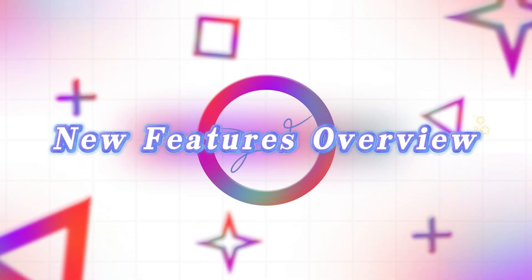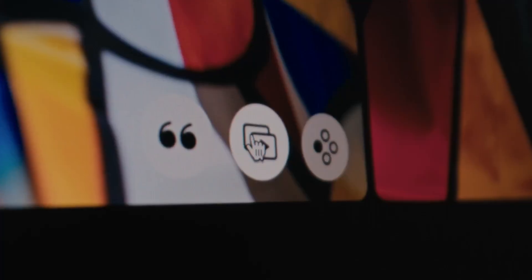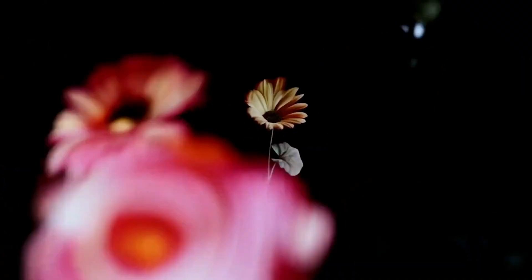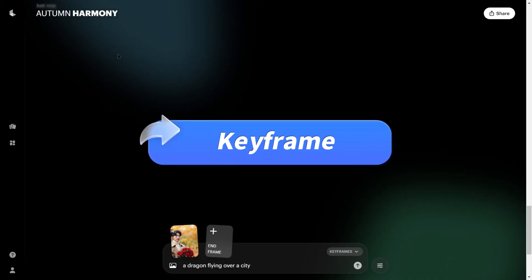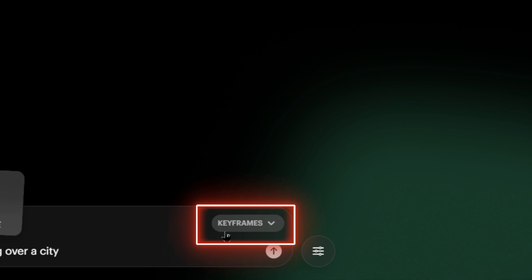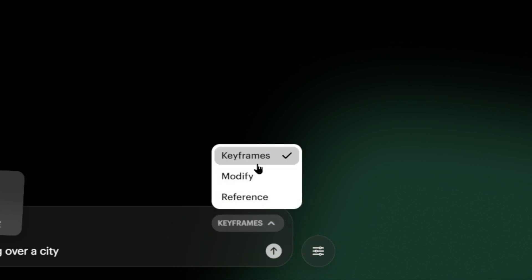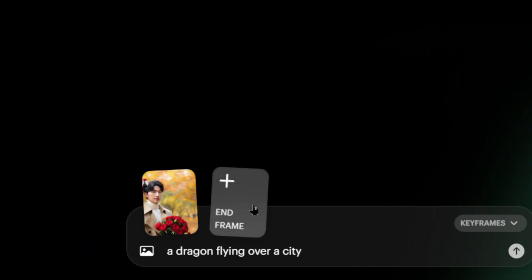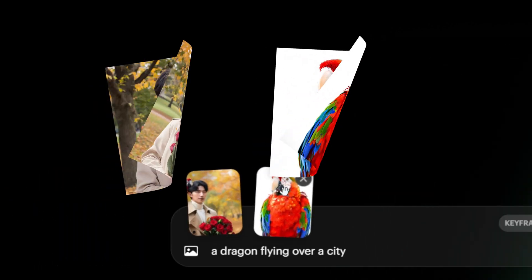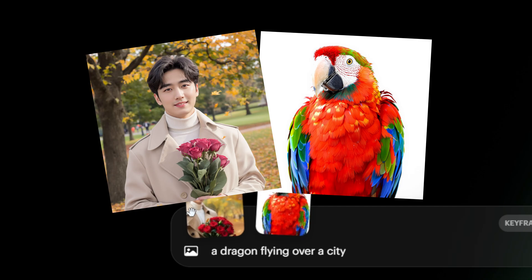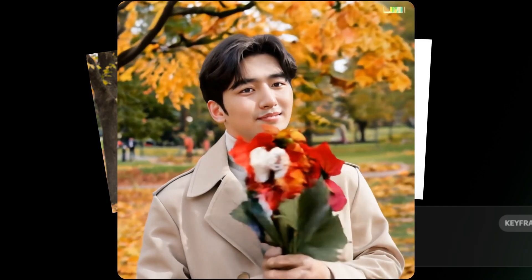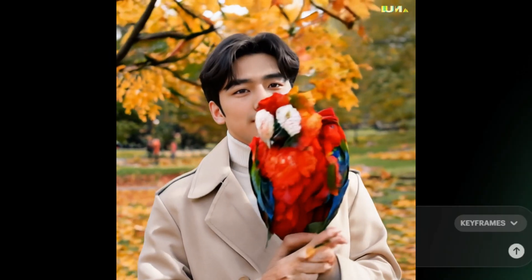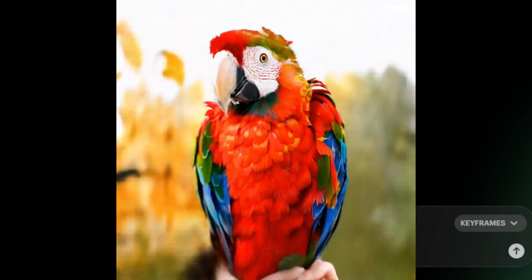New Features Overview. Now, let's look at how to use the other new features. Keyframe: after uploading an image, a drop-down menu appears in the bottom right. Click it to find the new features. The first is Keyframe, which adds an upload option for the ending frame of your video. Even with completely different styles, it can blend them together. Some parts might look a bit jarring, but overall it's pretty good.